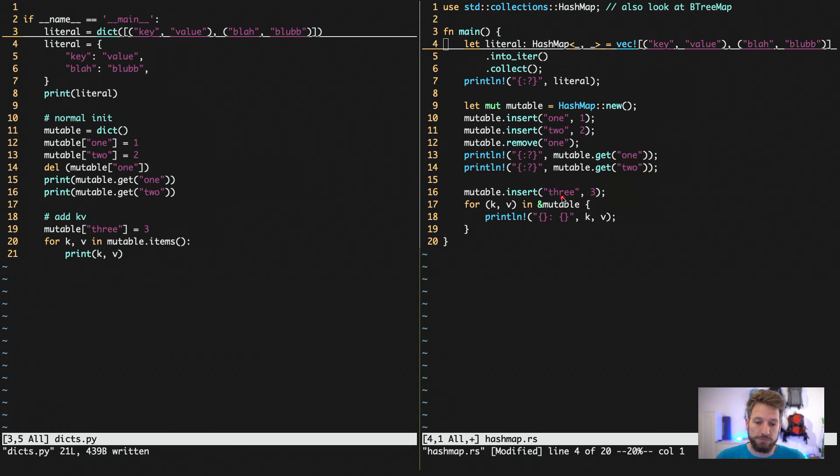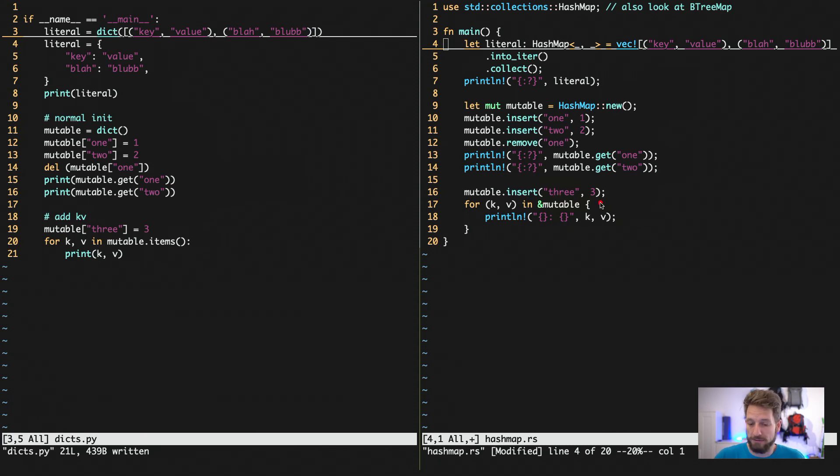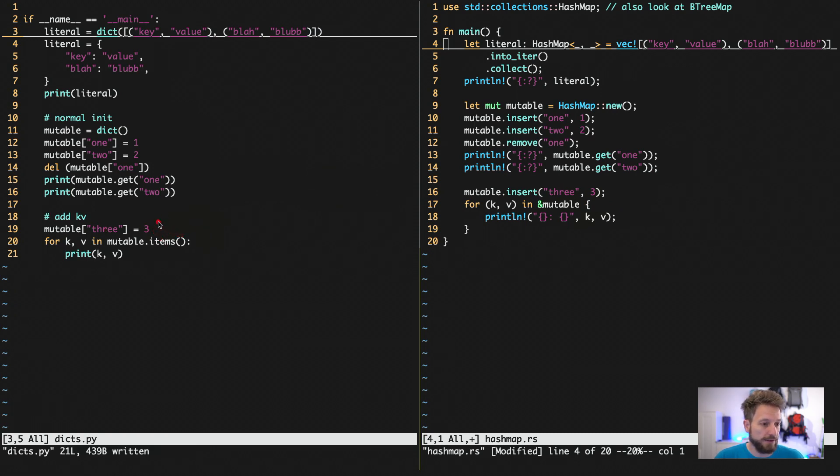And then at the very end, a classic loop to loop over the whole dictionary. Or in Rust, then the whole hash map. We would add yet another key to actually have now two again inside.